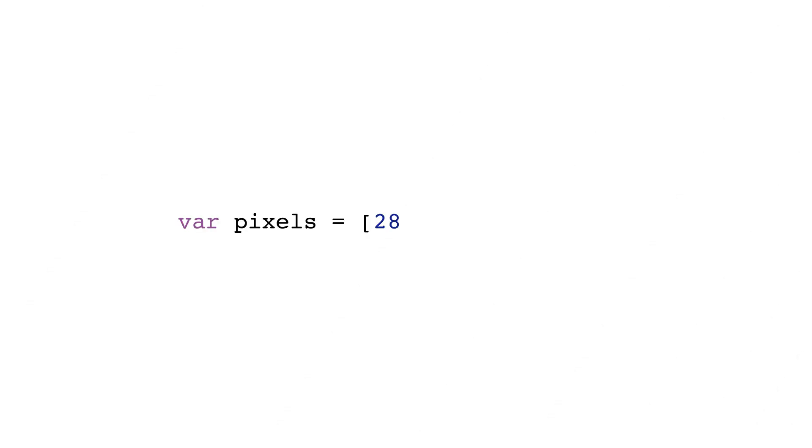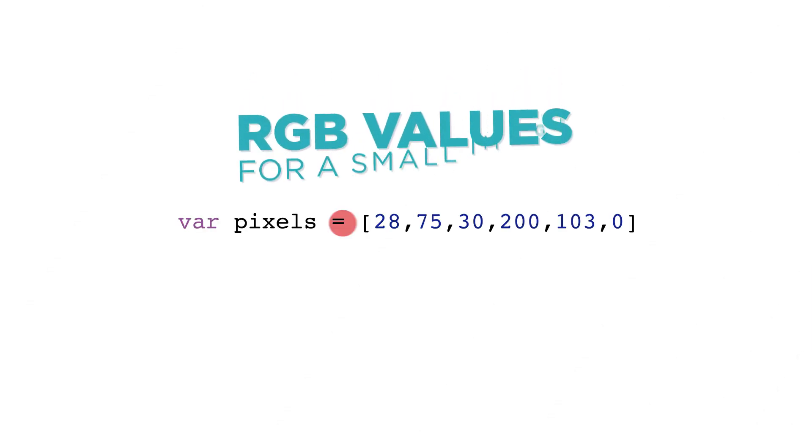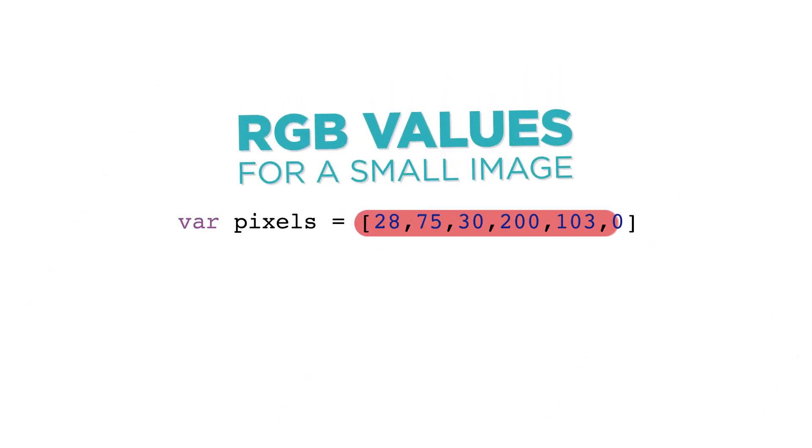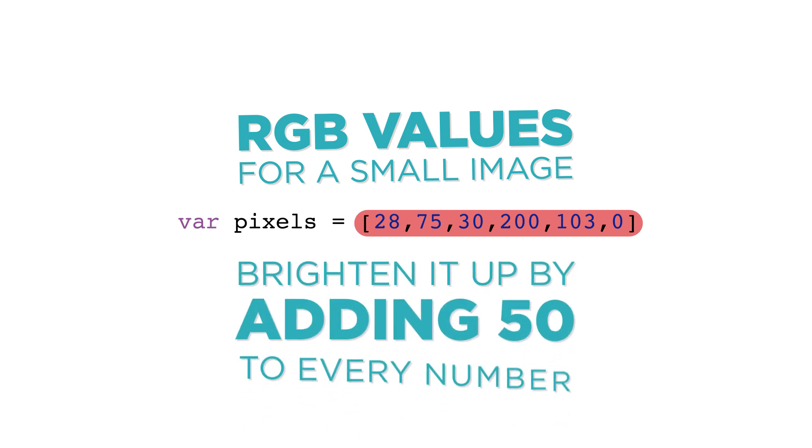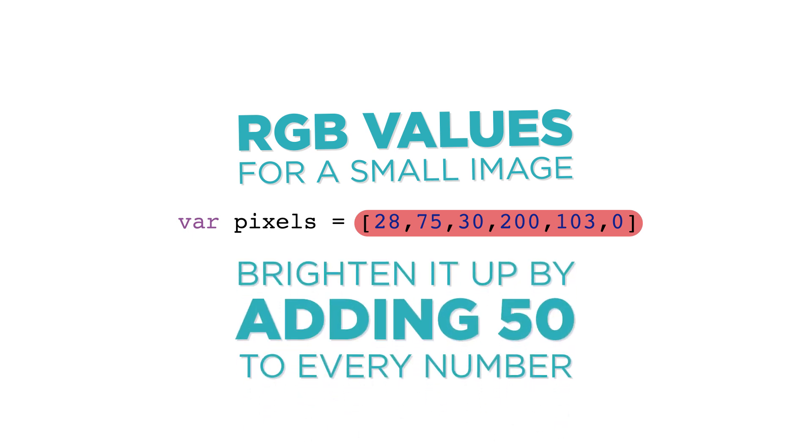Let's look at an example of using a for loop to go through every item in a list and doing something with each item. Here we have a list of red, green, and blue values for a very small image. We could brighten it up by adding 50 to every number in the list.